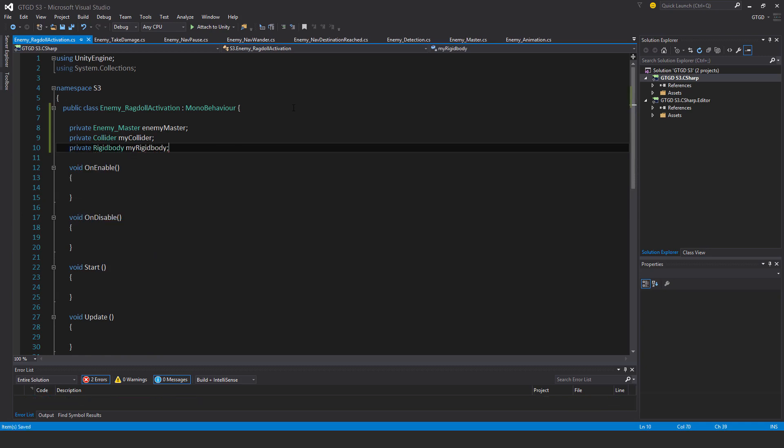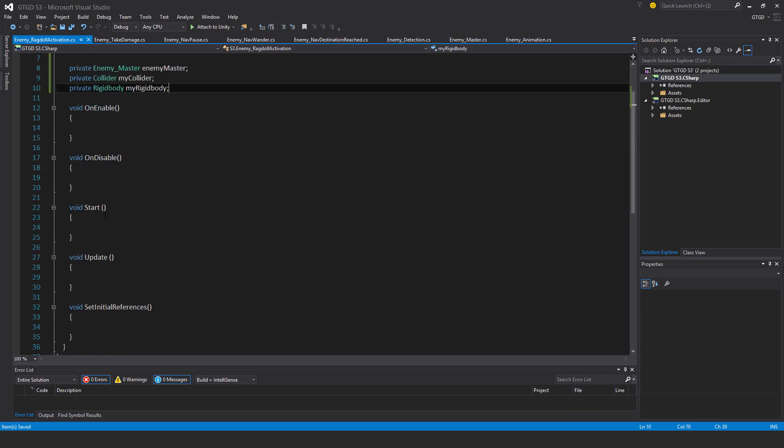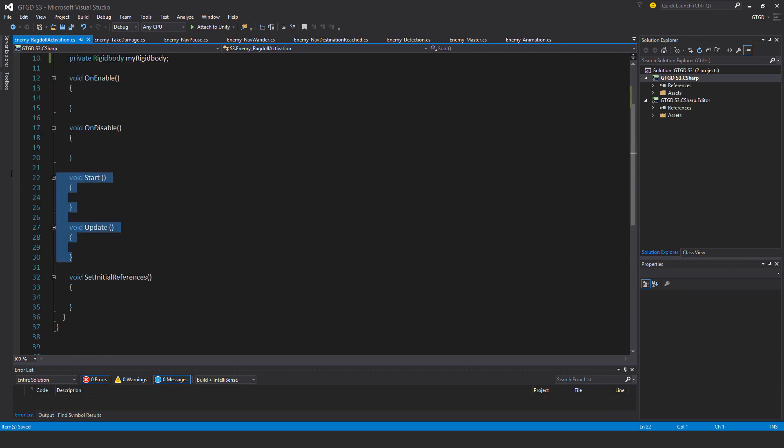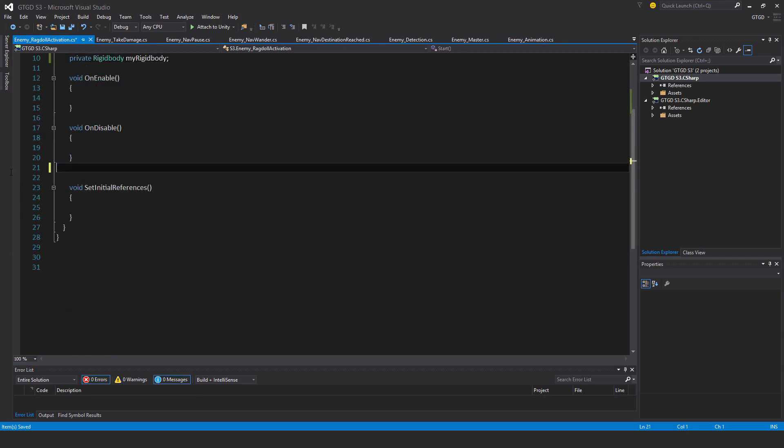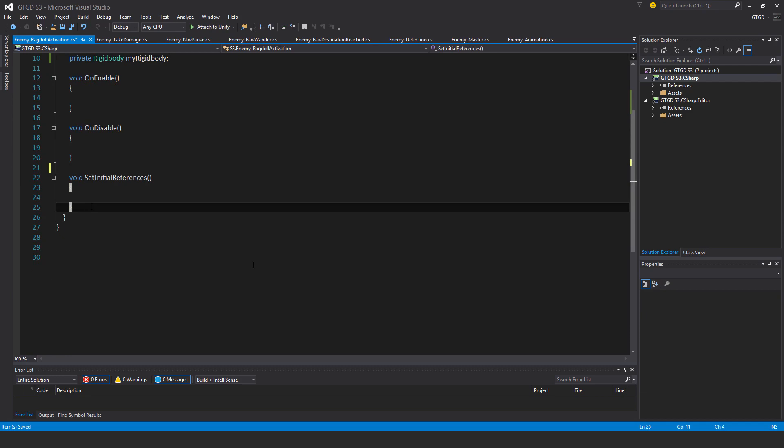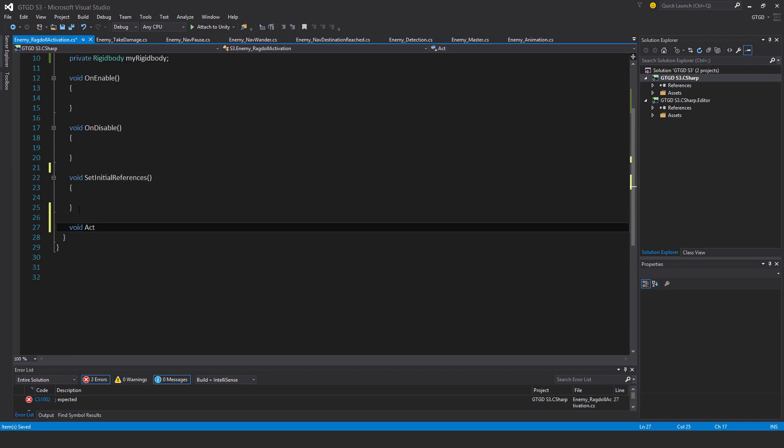I won't need the start and update methods. I'll just have one additional method: void activate ragdoll.